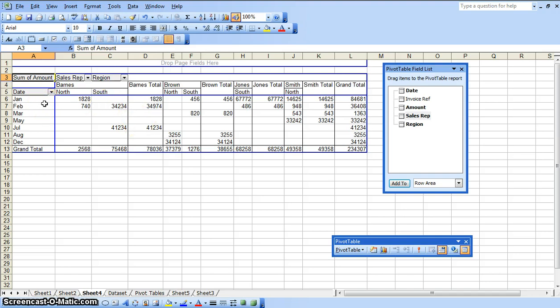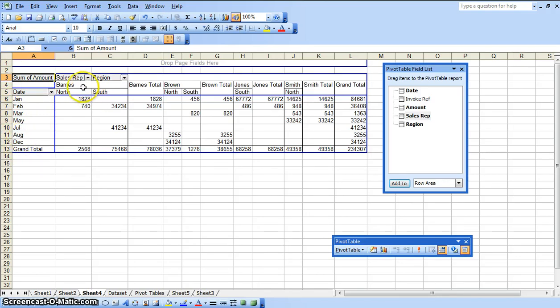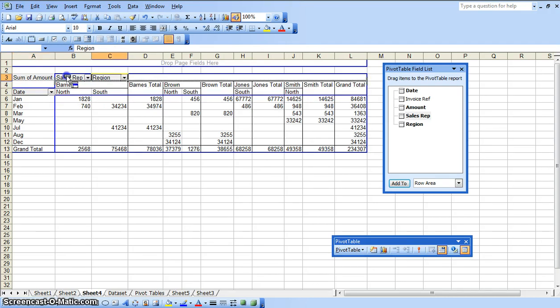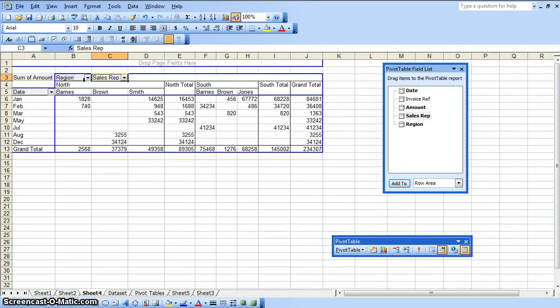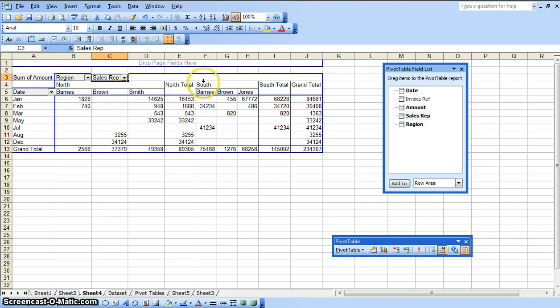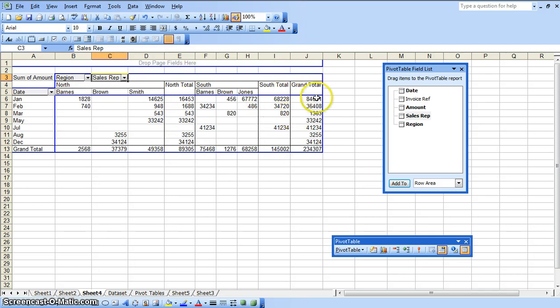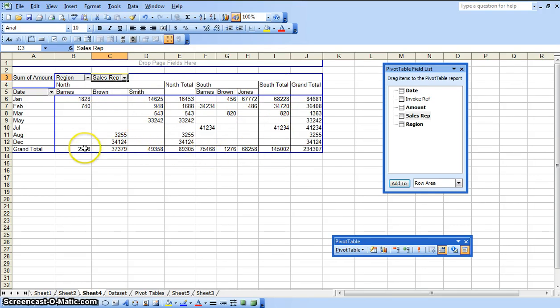We are summarizing the original data set by month, by each of the regions. And then within each region, we are going to do it by sales rep. As you can see we have the north region total, south region total, and then of course the grand total for all. And then we are going to be given summarization numbers down below too.